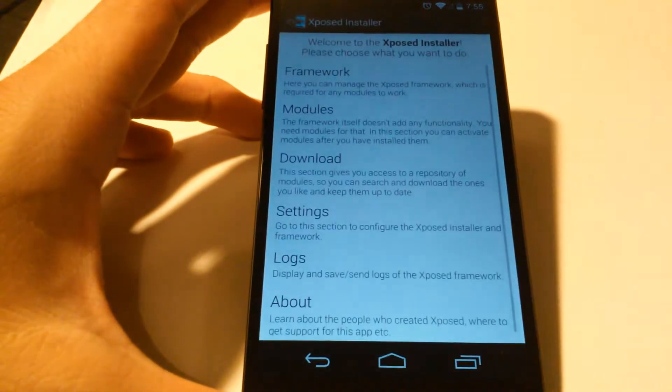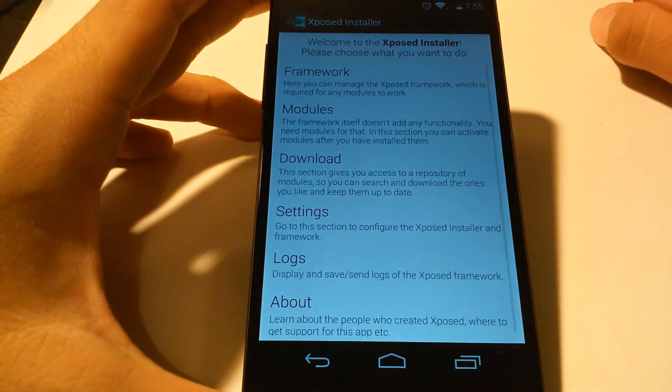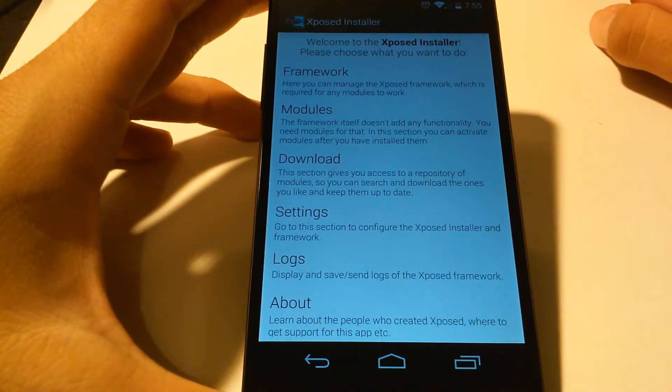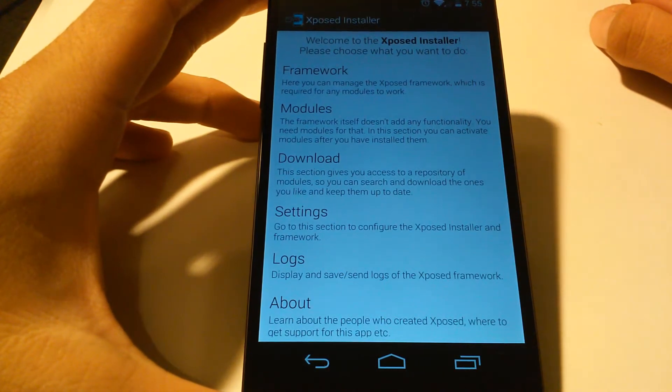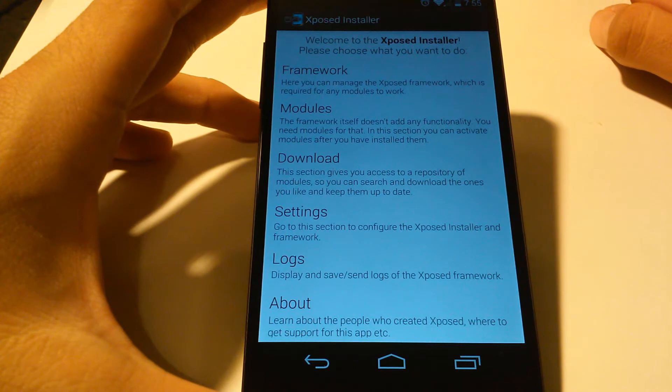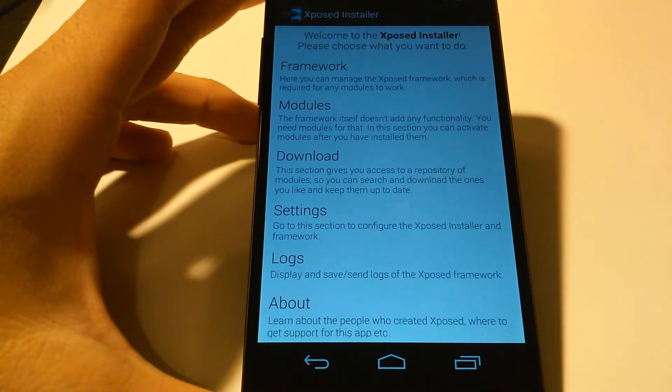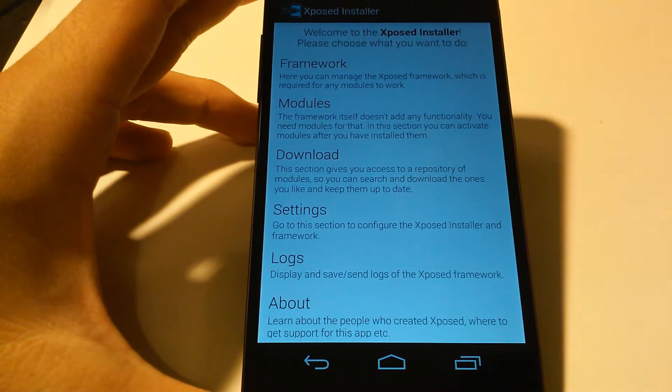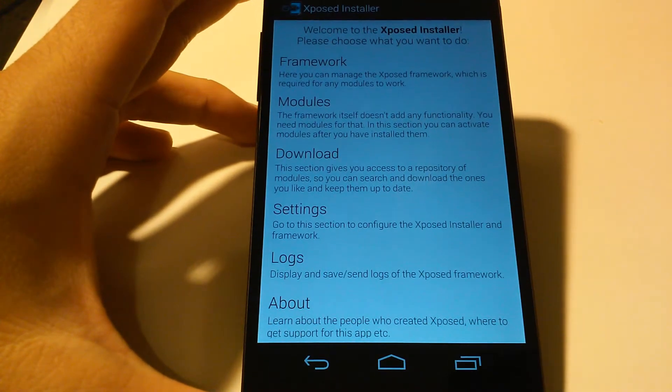If you don't have any of this, check out my last video explaining how to do so. Now once you install the framework for the Xposed installer, hit download and search the Android L navigational bars.